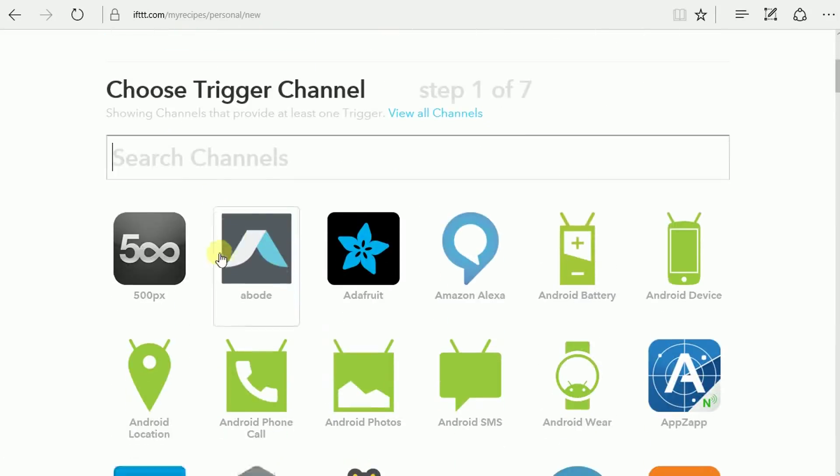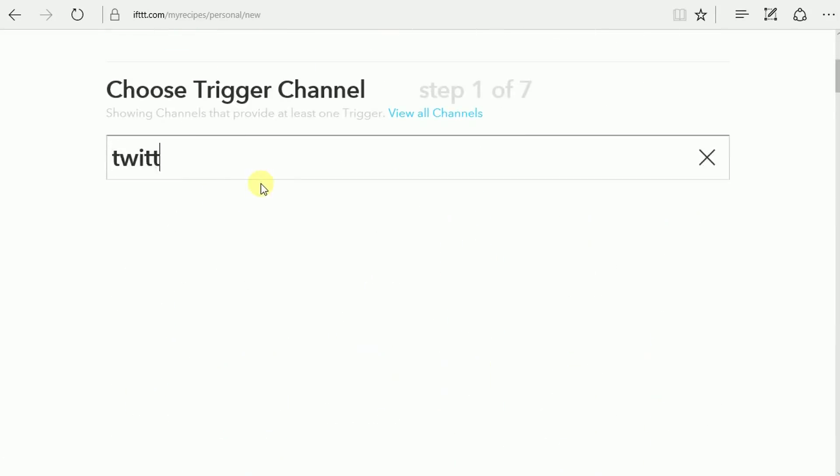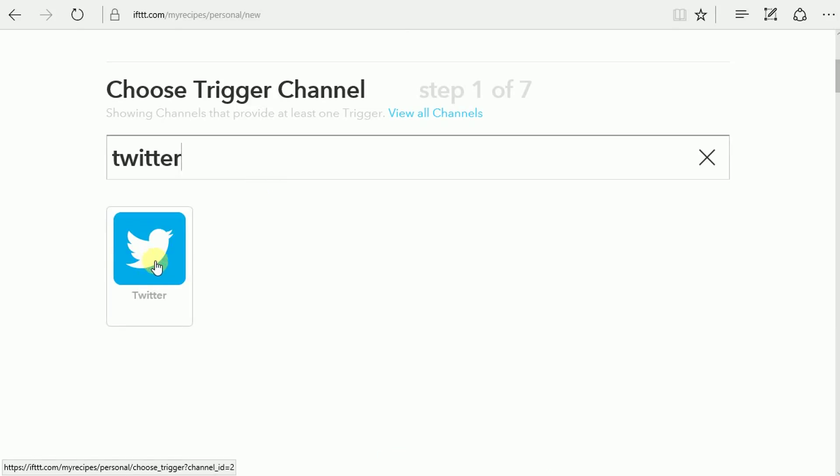The This is going to be our trigger known as Twitter, and so you just search on that. The first time you hit this you may have to enable this channel. After you do it once, you don't have to do it again, but go ahead and click on that.